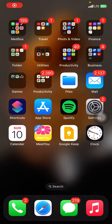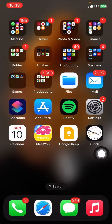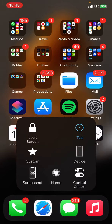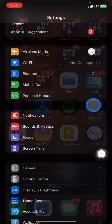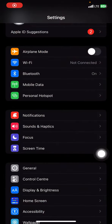Hello everyone, welcome back to this channel. In this video I would like to show you how to change Siri's voice on iPhone XR. The first thing you have to do is open your phone and jump into the Settings by clicking that application.